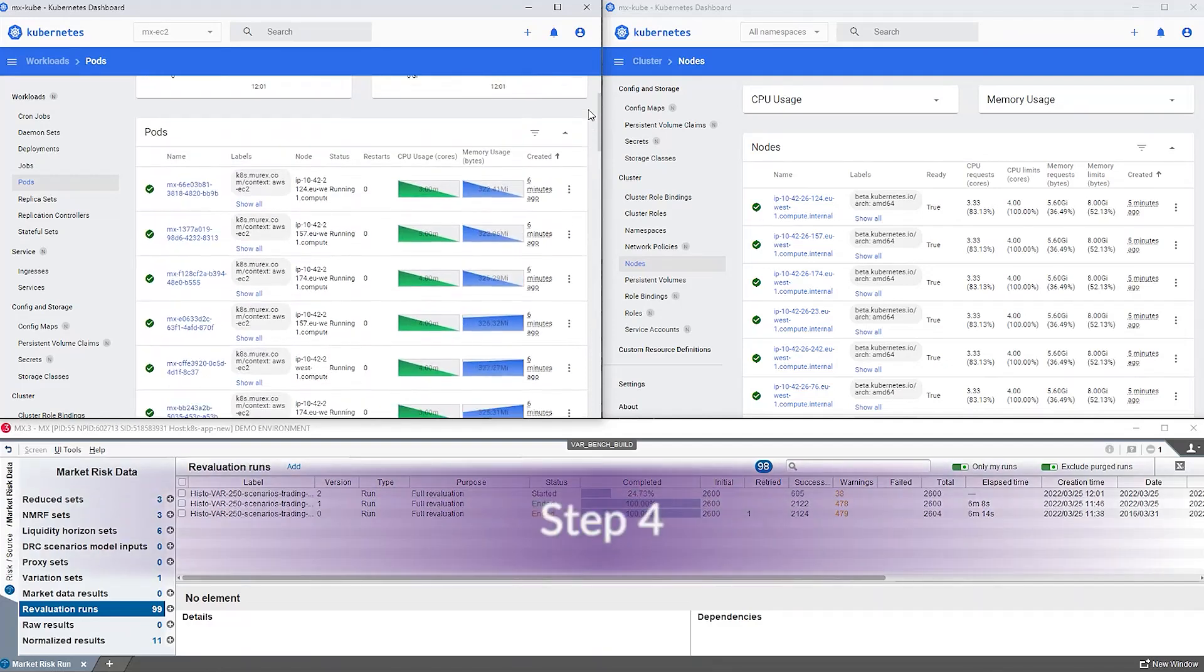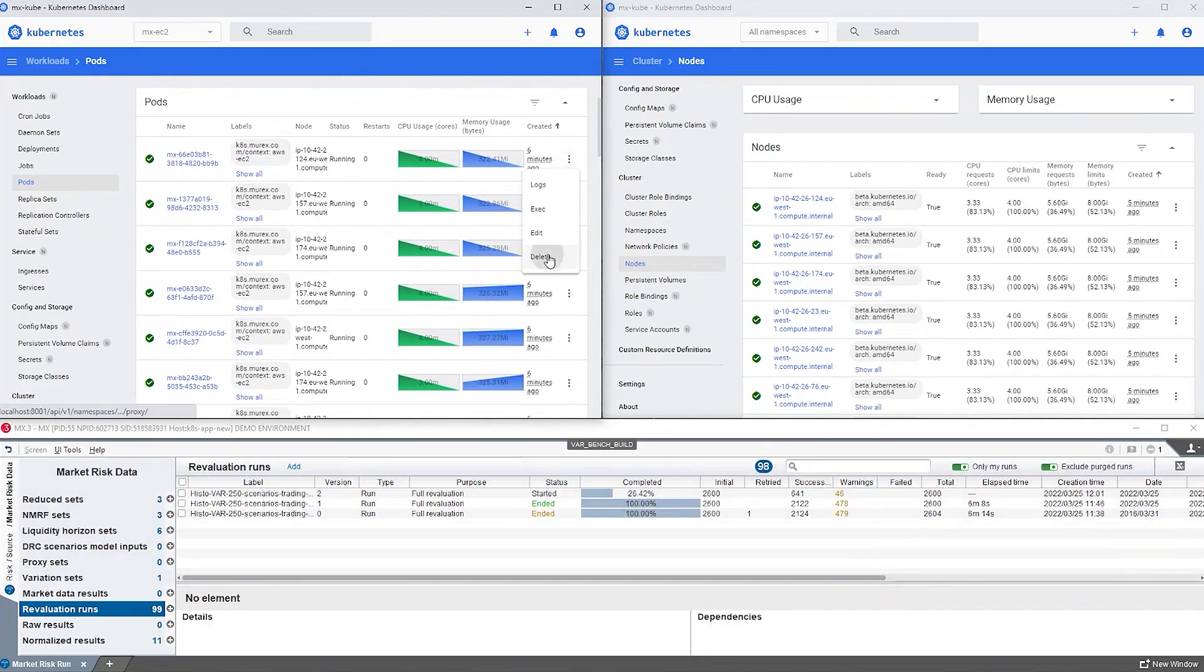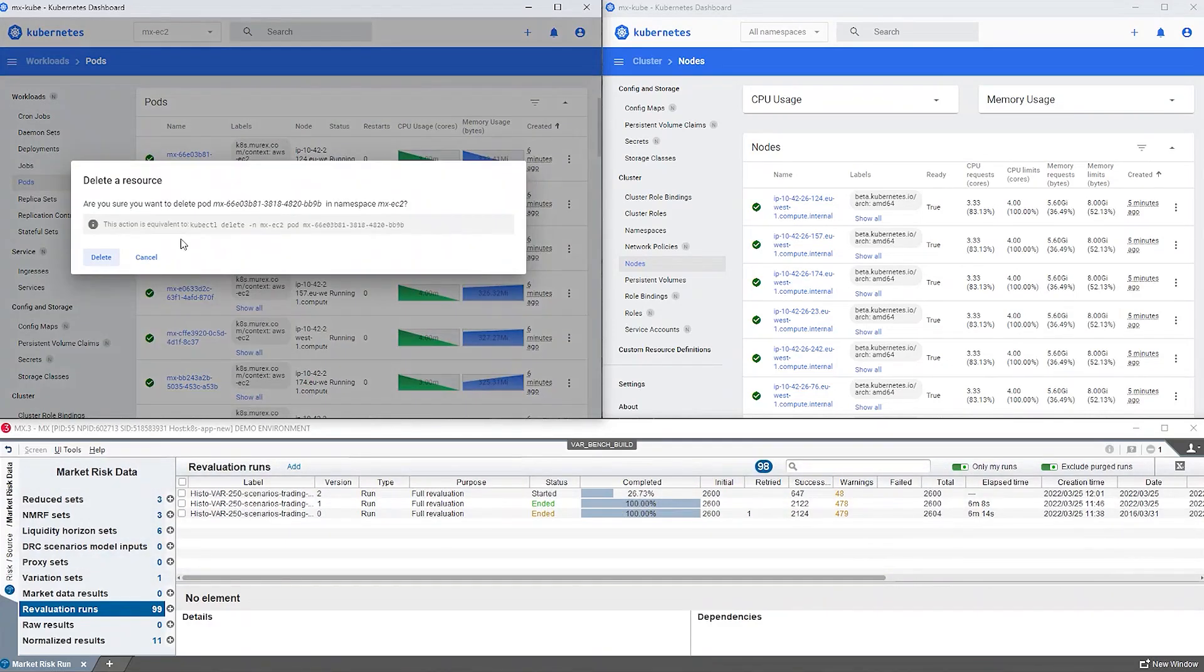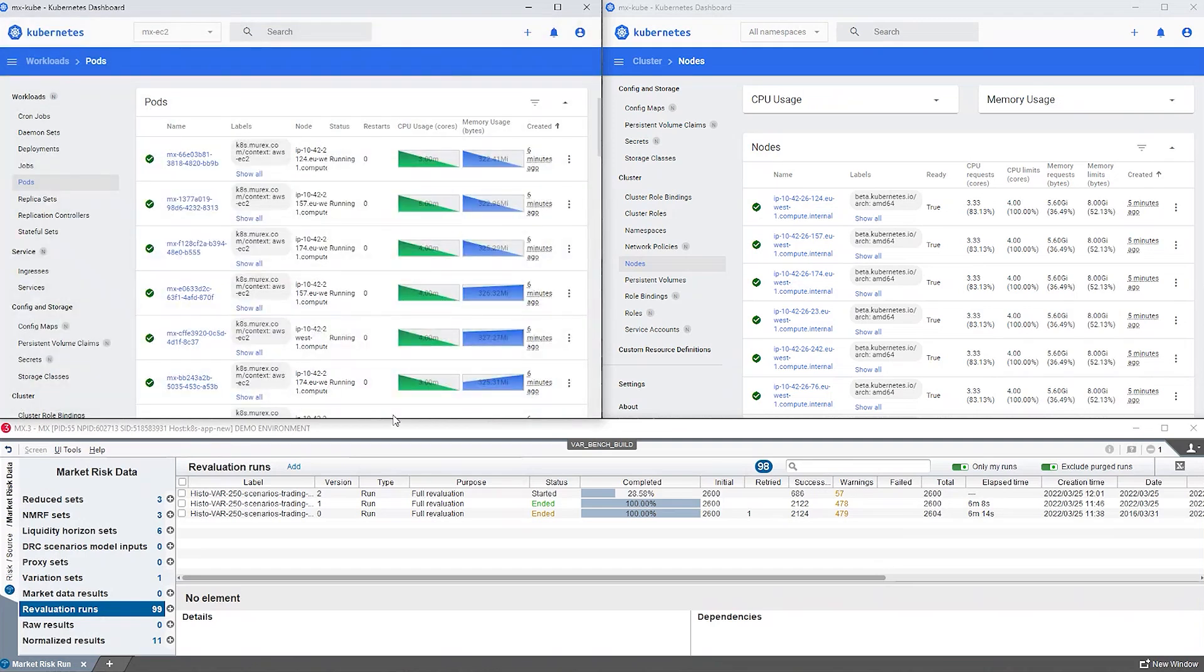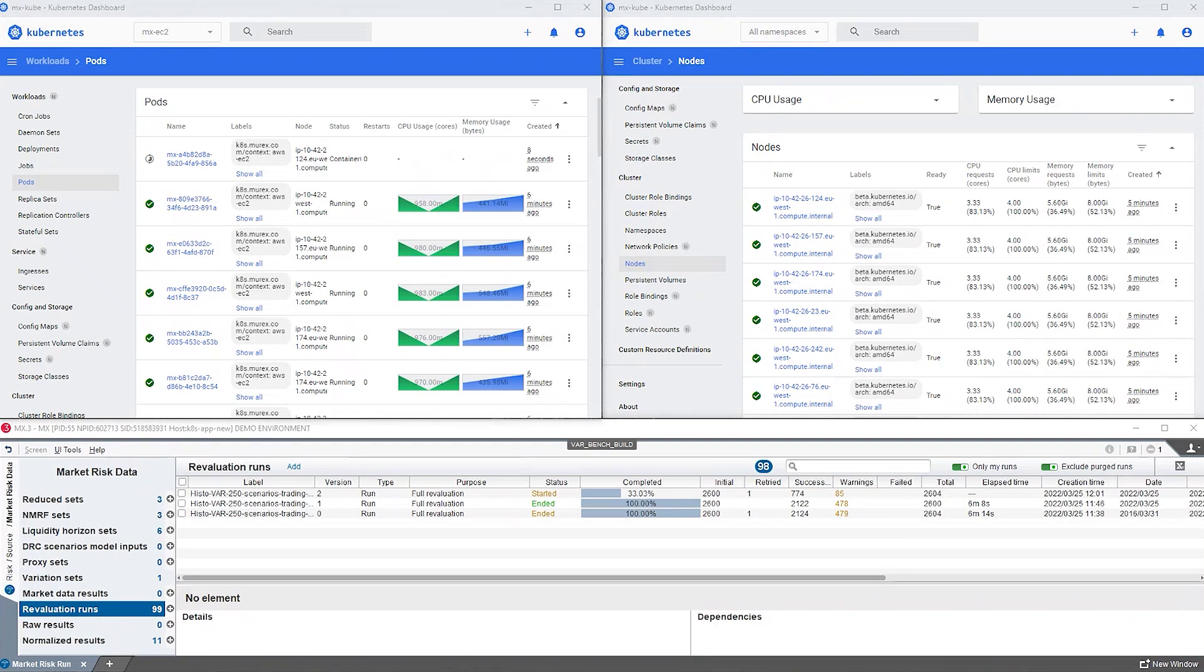Step four. Let's simulate a failure by killing a pod and see what's happening. As soon as the failure is detected by MX.3, the calculations are redirected to the surviving pods and, in parallel, Kubernetes provision new resources to replace the missing ones with no loss of data. All this is fully automated, which makes the failure almost invisible.